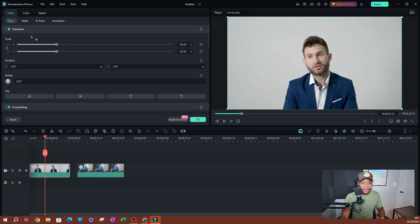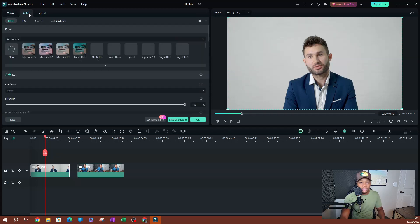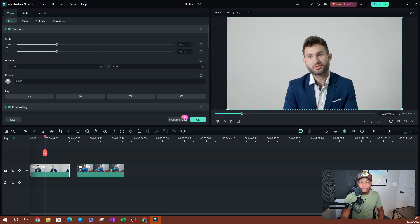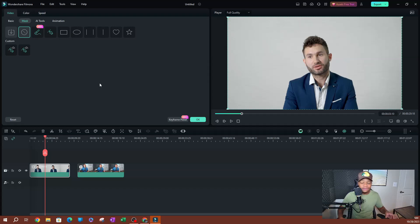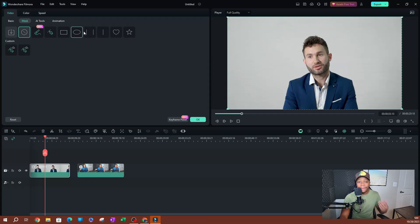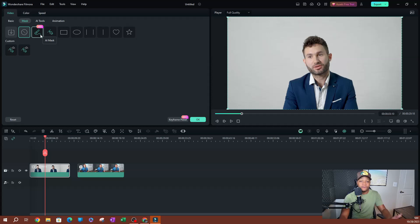Make sure you are under the Video tab. Underneath Video there's a submenu — go to Mask. As you can see, there are several options. One feature introduced in version 12 was the ability to draw a mask; before that you could only use preset mask shapes. Now in version 13 we have an AI Mask option.